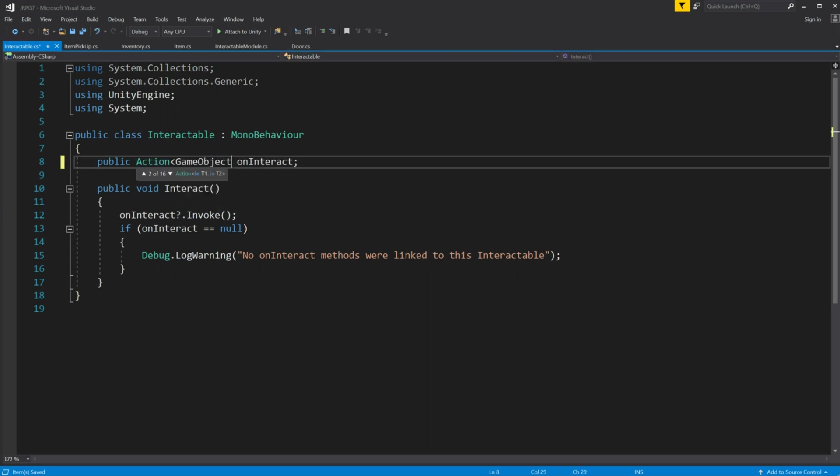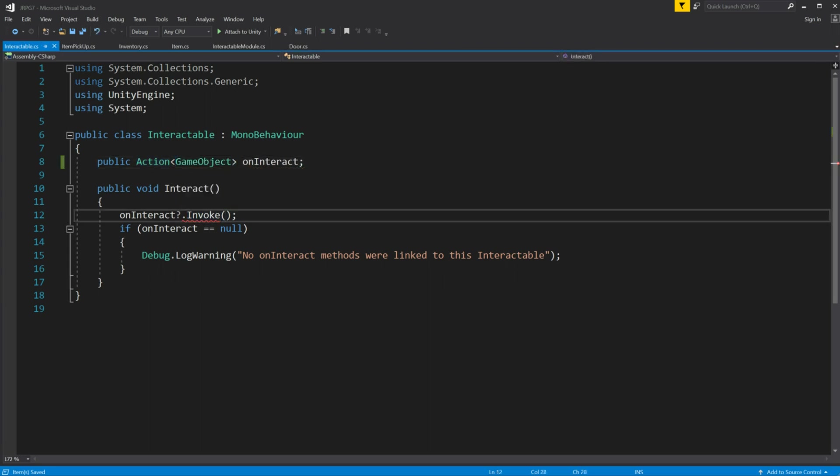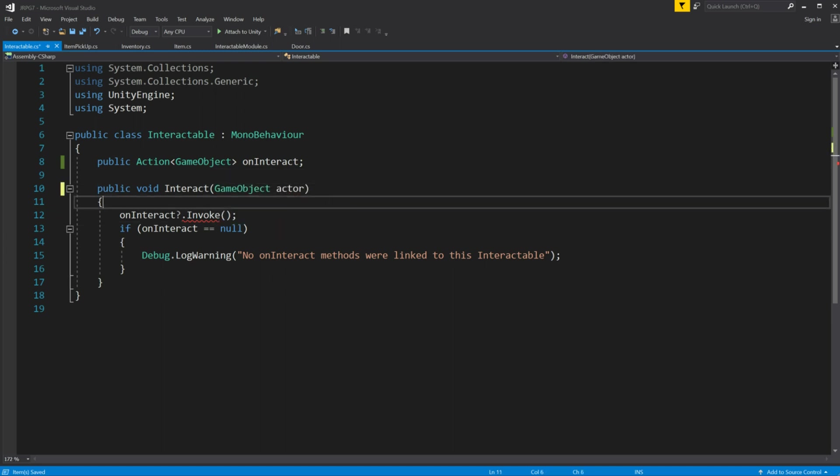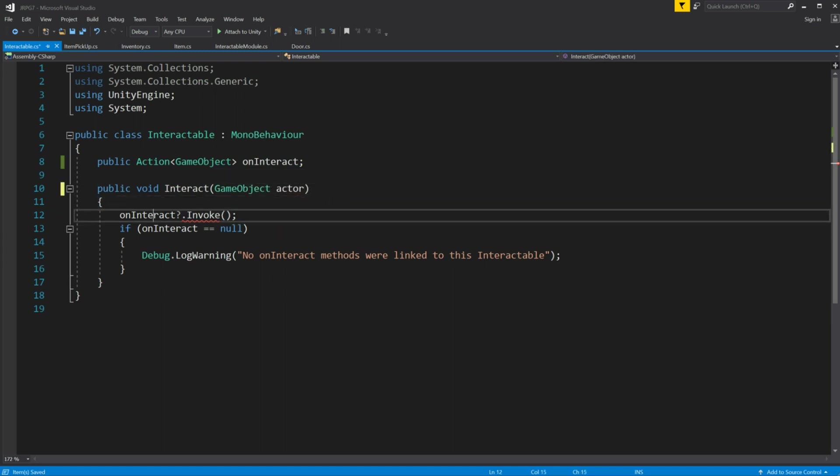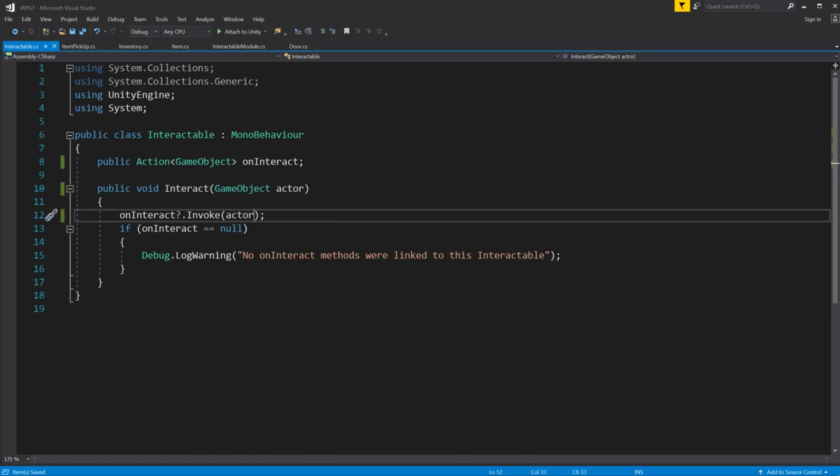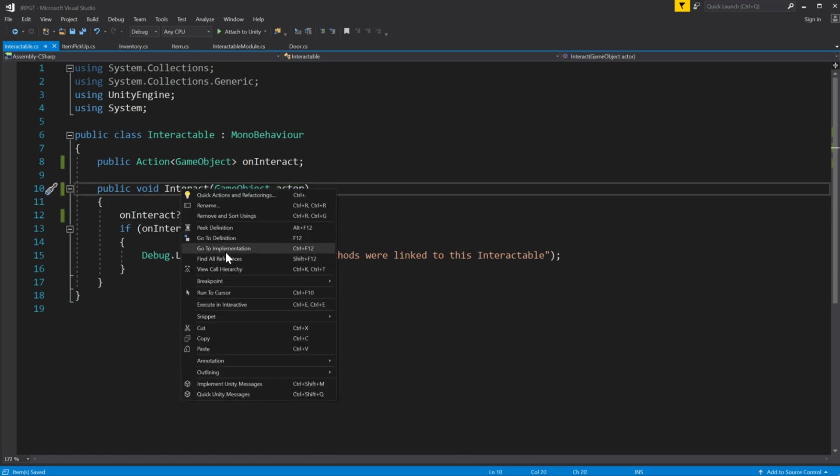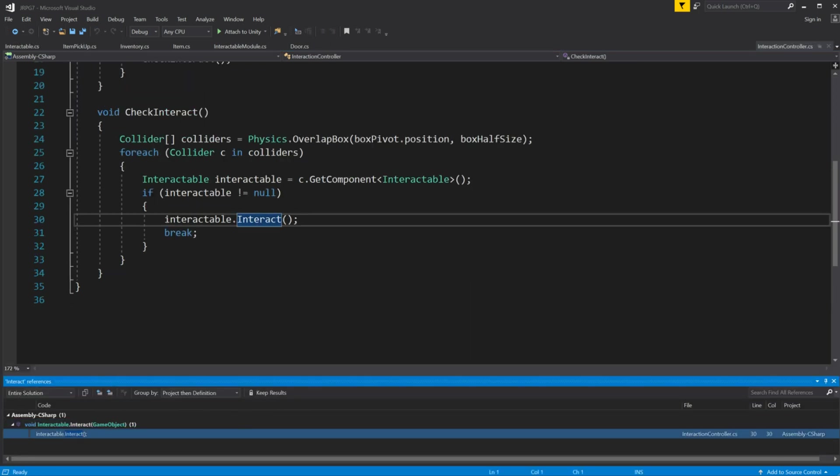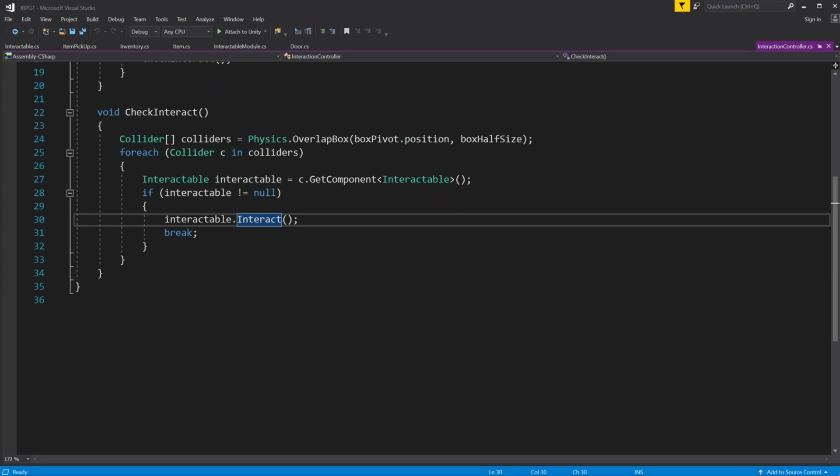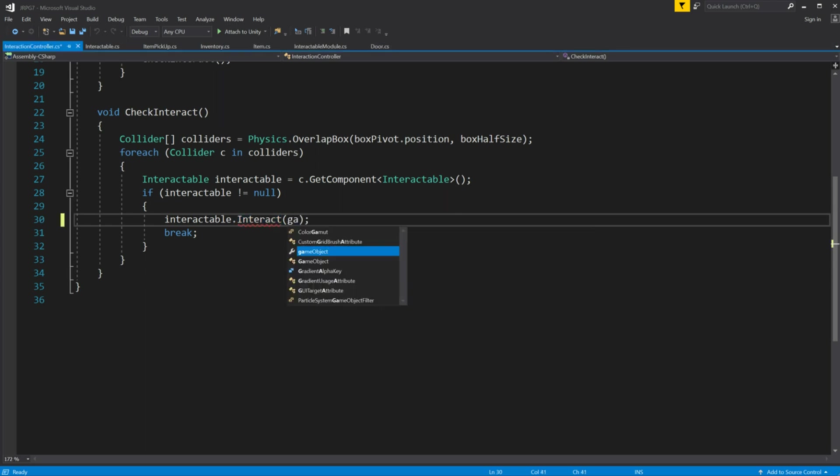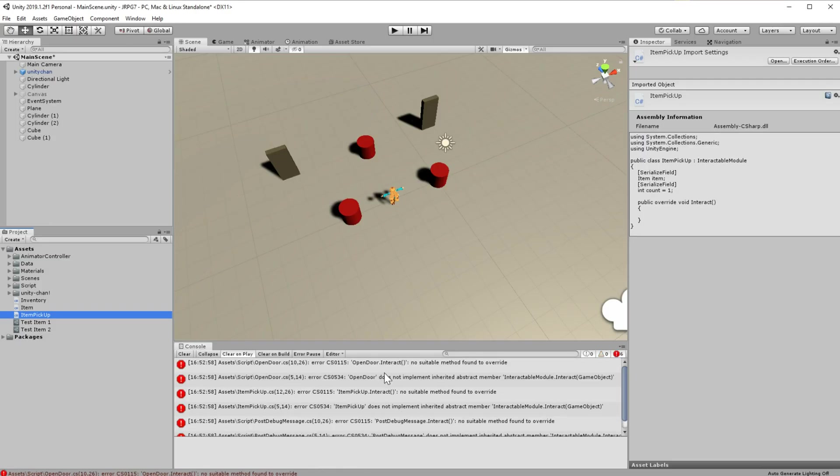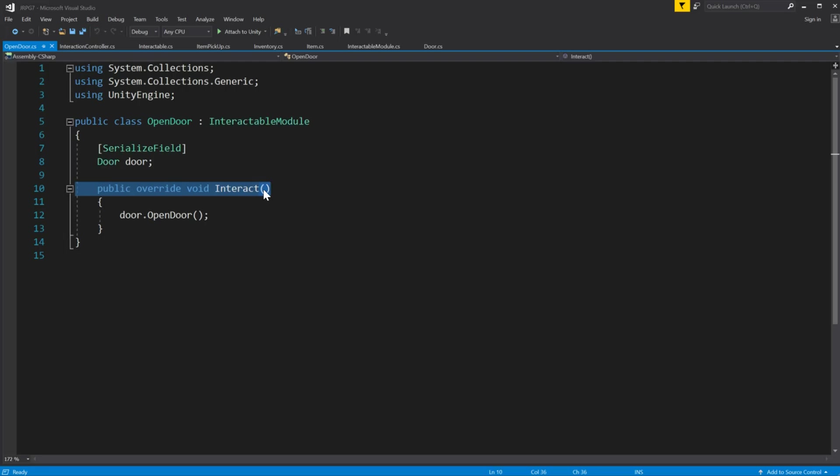To do so we are going to change our interactable module class a little. We will add into abstract interact parameter the game object actor. Now we have to add the actor variable in all reference places, we will add it up until interaction controller. I will fix all the issues this change makes while explaining the reasoning behind it.